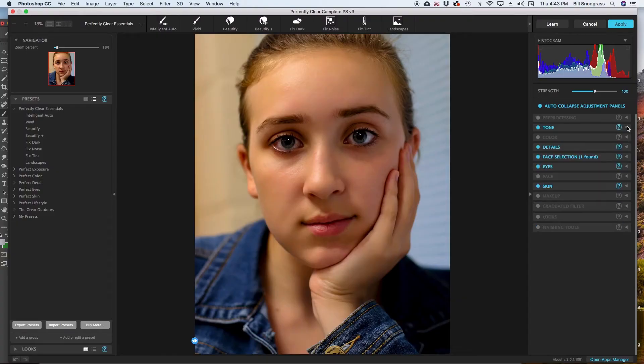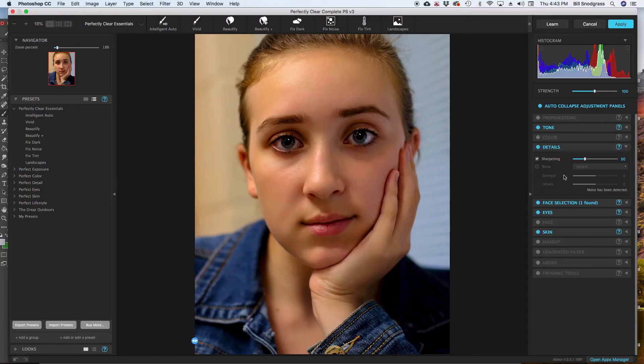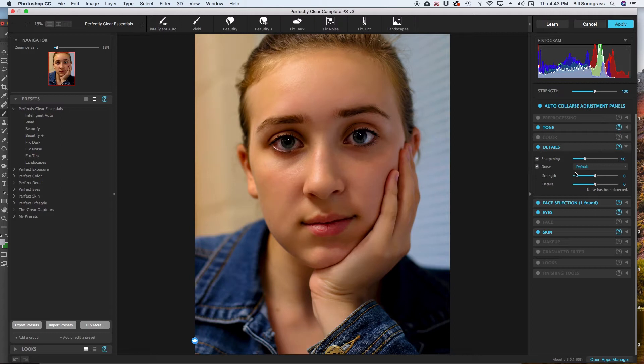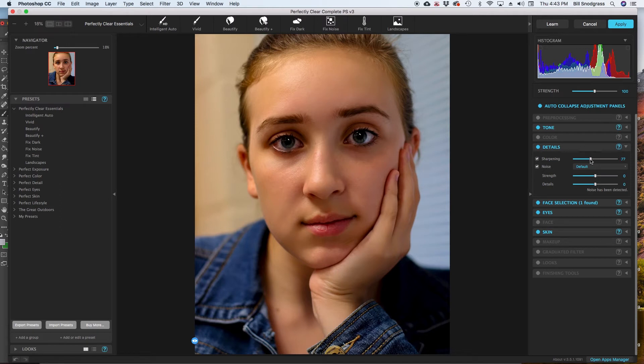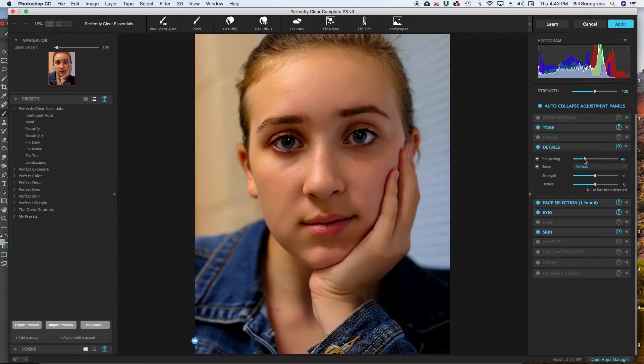So now details, sharpening, and noise reduction. It will do a pretty good job of finding some of the noises and get rid of those, and sharpening. I tend to like things to be just a little bit sharper sometimes than how they come into Photoshop, so I'm going to leave that on.